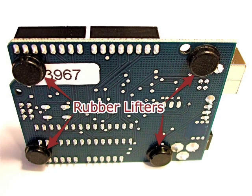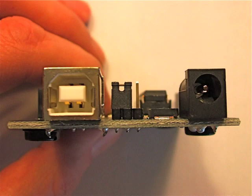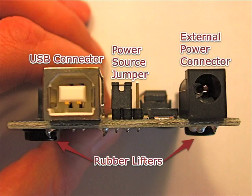Here you see the underside of the Arduino board with rubber lifters provided by Adafruit. And finally another view of some of the connectors I've already identified.